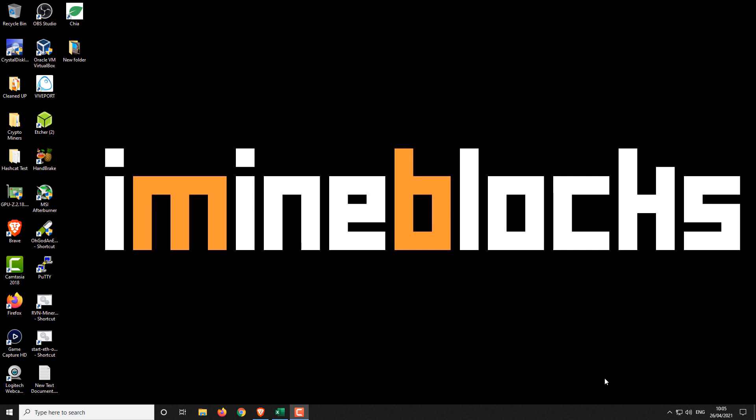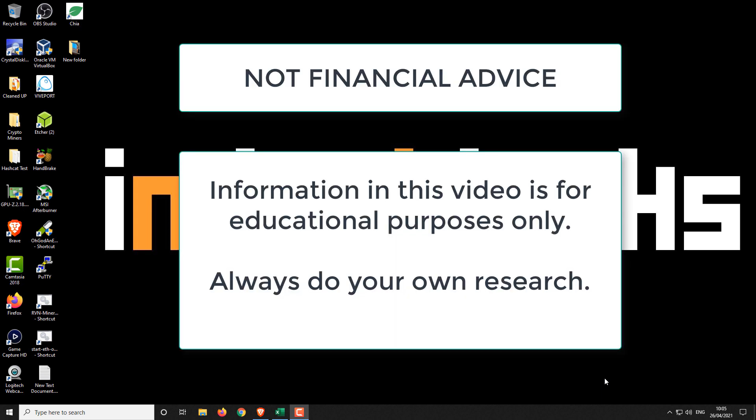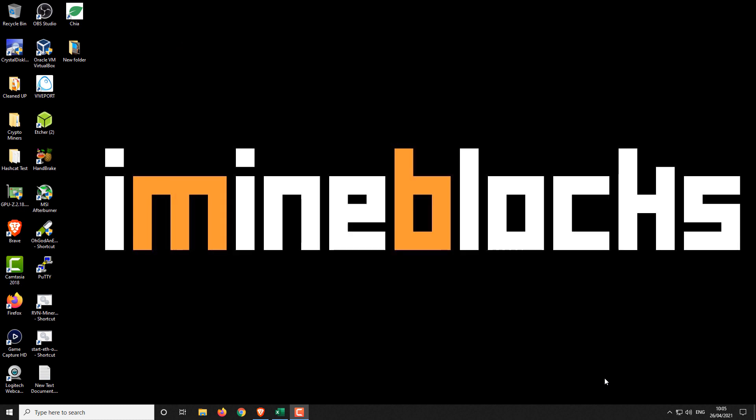Hey there guys it's Lee here welcome to iMineBlocks. In today's video I'm gonna do my best to answer a question that I keep on getting asked and that is how much is Chia worth? So again and again I keep on being asked how much is Chia worth, how do I know what the value of this is, what is the point of mining it, how much would it be worth in the future. So in this video I'm gonna try and answer that for my own benefit and also share that with you guys as well.